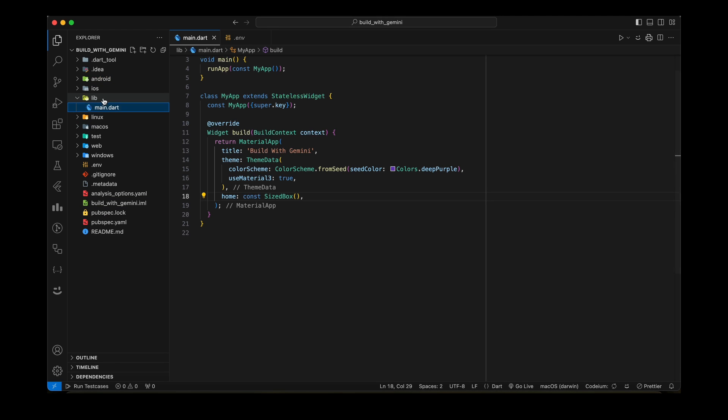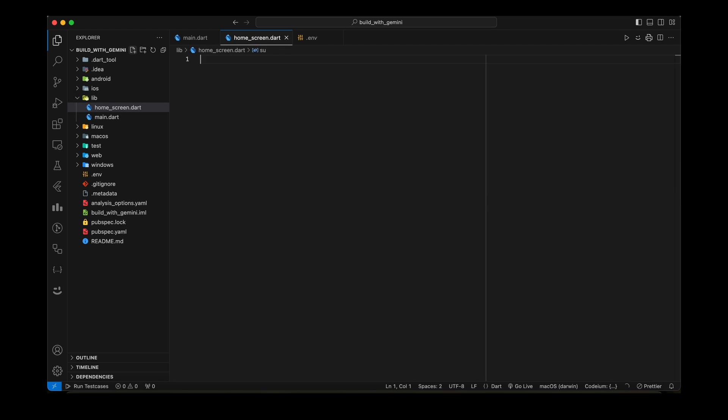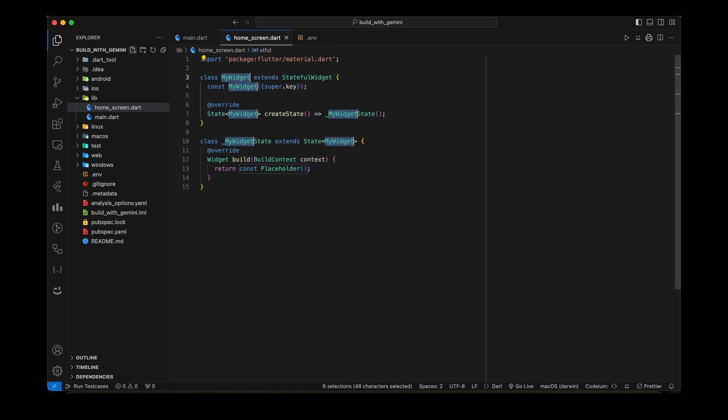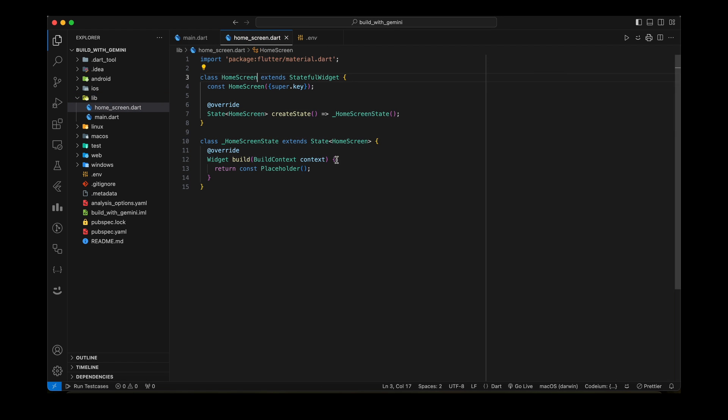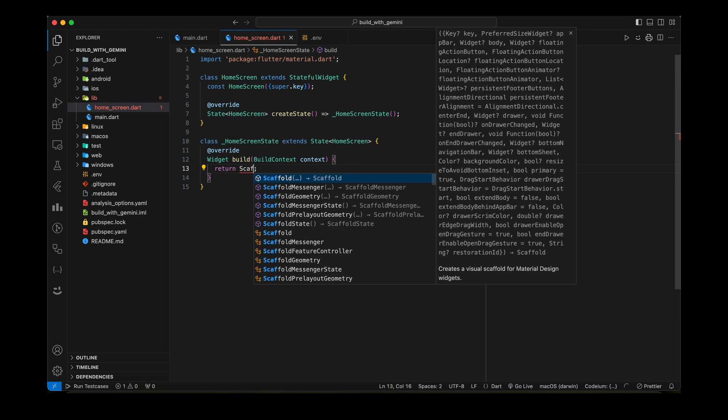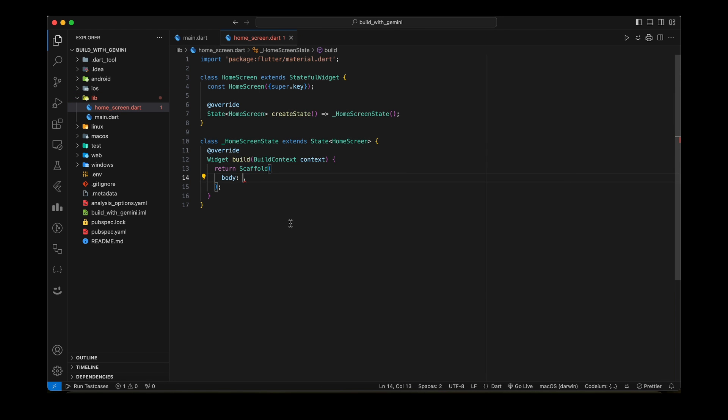Now let's create a screen. I am giving it a name, home screen. For now, just return the scaffold and set the size box in body.